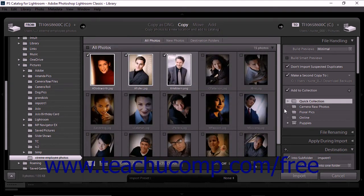You can set Lightroom Classic CC to ignore duplicate files during an import operation. Lightroom Classic CC will consider a file to be a duplicate of a previously identified file if both files share three traits: the same original file name, the same capture date and time, and the same file size. To instruct Lightroom Classic CC to disregard duplicate files, check the Don't Import Suspected Duplicates checkbox found in the File Handling panel.